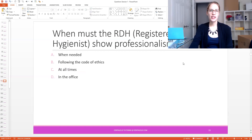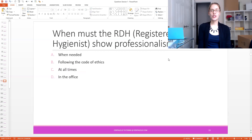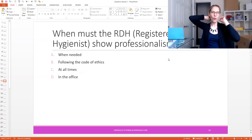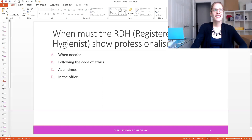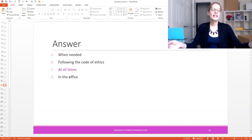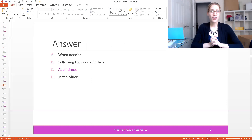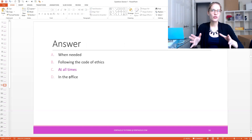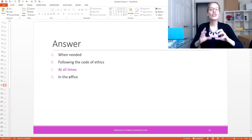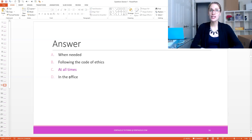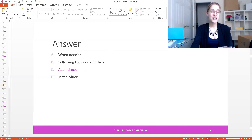When must the RDH — the registered dental hygienist — show professionalism? Is it A, when needed; B, following the code of ethics; C, at all times; or D, in the office? A lot of students get this wrong, so that's why I like to talk about it. When must pretty much any dental professional show professionalism? Because that's what we do — we have to be professional. The answer is C — at all times. This is a very simple answer, but a lot of students get it wrong. That's why I like to have a live session twice a month so we can talk about certain questions to make sure you not only know the answers but understand them.